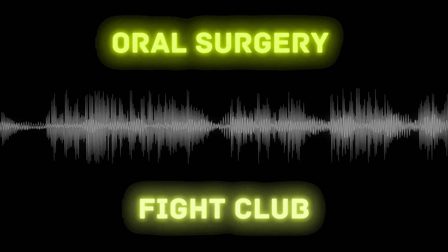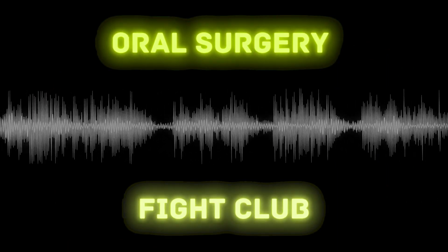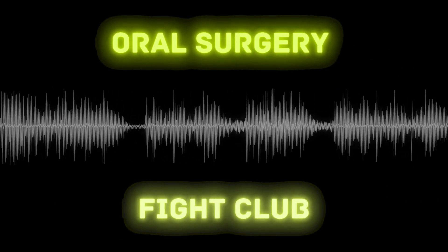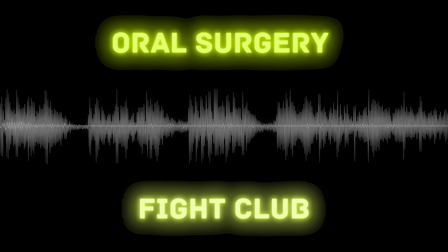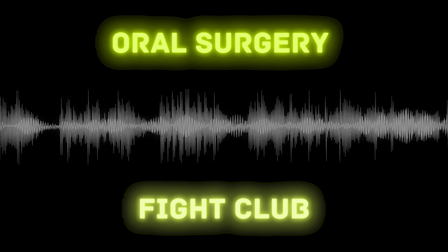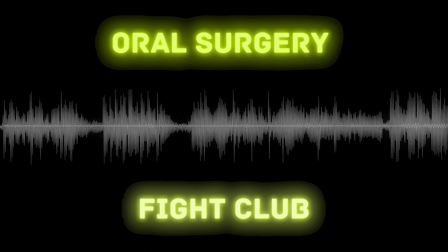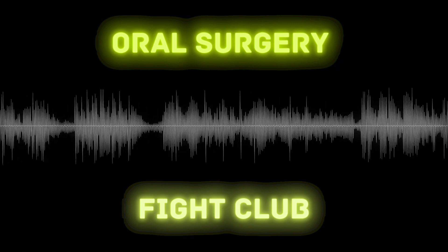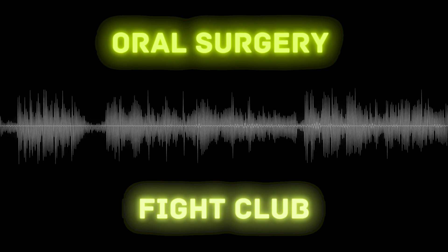Welcome to the Oral Surgery Fight Club podcast. This is a collection of mock cases in the field of oral and maxillofacial surgery in a question and answer format conducted on Zoom. Enjoy.